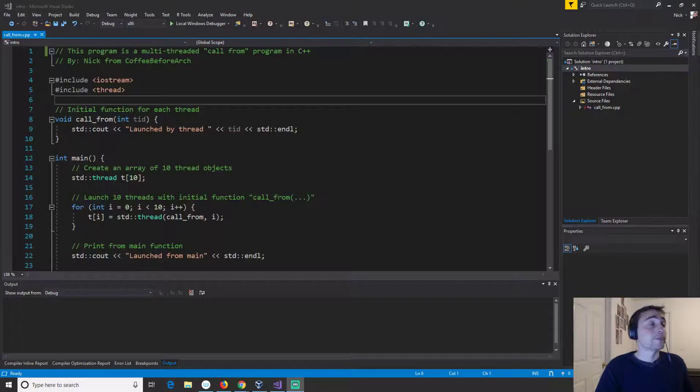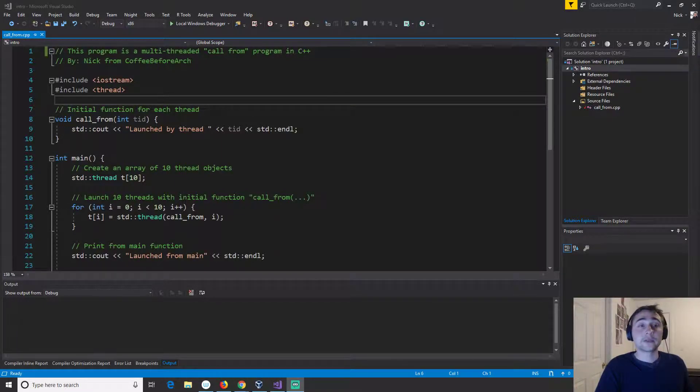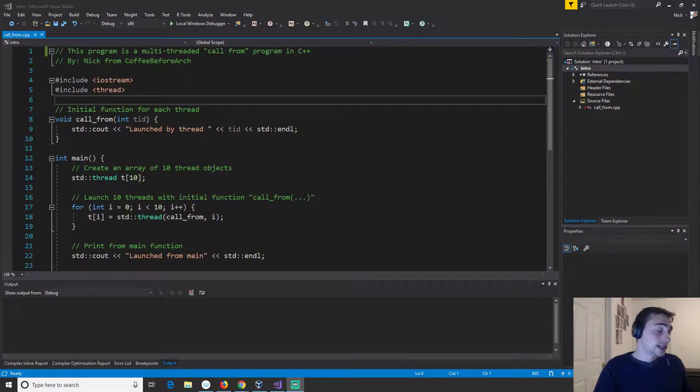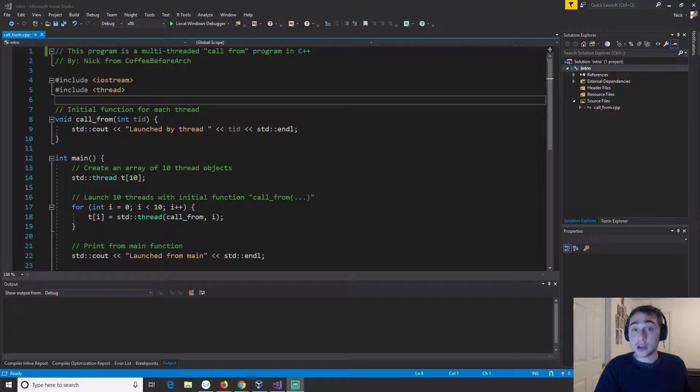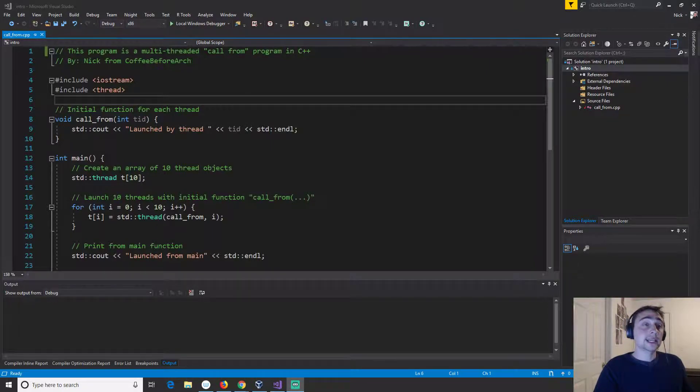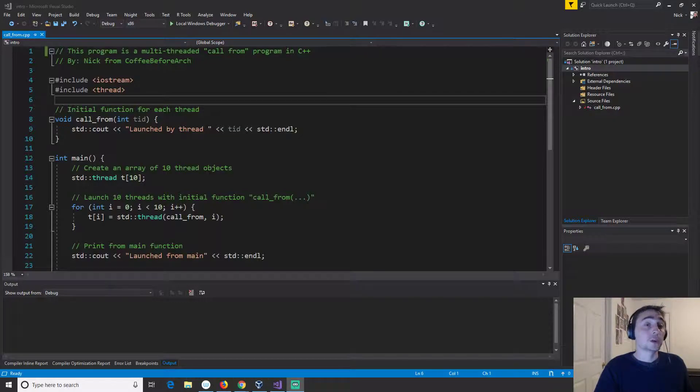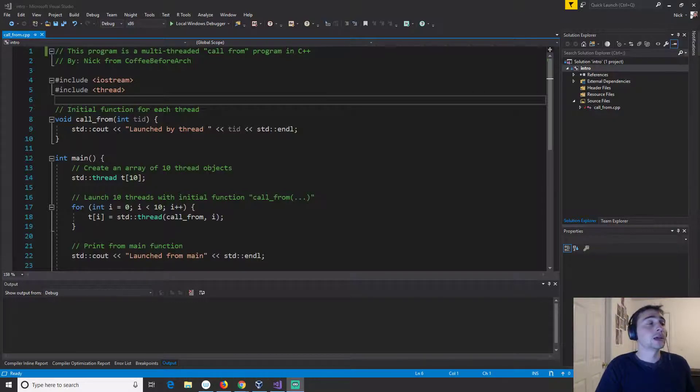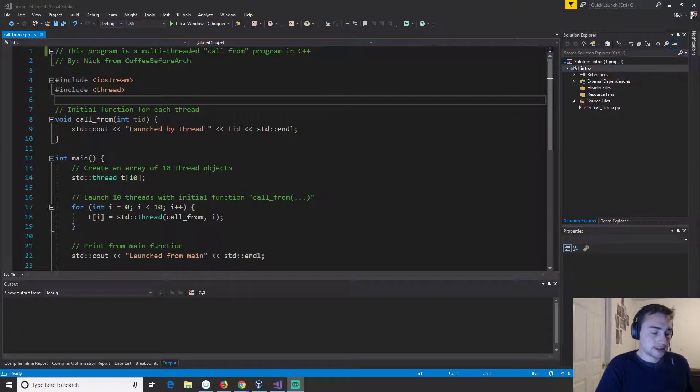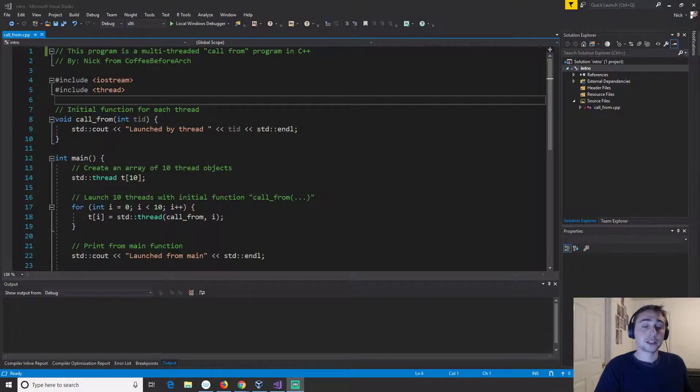There's something called data level parallelism so there may be different pieces of data that we can work on at the same time that are independent of each other. Another type of parallelism is task level parallelism. There might be completely different tasks, maybe we're processing requests that are completely independent and they can be done as completely different processes or on completely different threads. We don't need our CPU to run twice as fast, we might just need to be able to run two things at the same time.